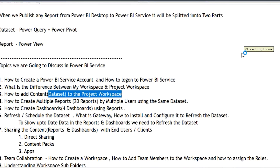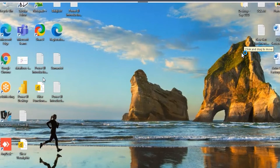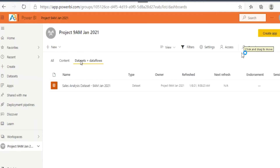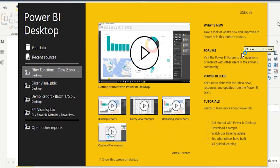There are two ways to add the dataset to the project workspace. Let me show you — I'm opening Power BI Desktop.